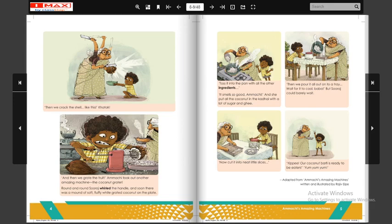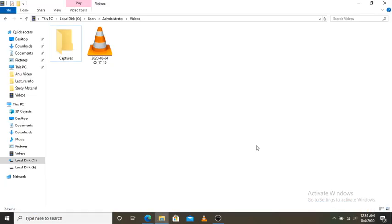So this is Ammachi's Amazing Machines — this is what we have learned about it. Suraj has enjoyed it very well. I hope you all understood this story. Thank you.